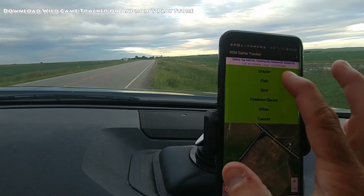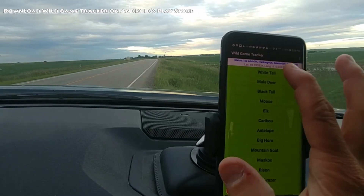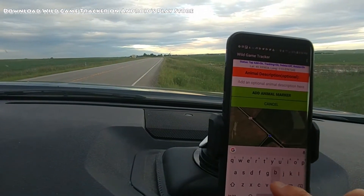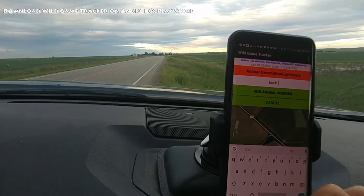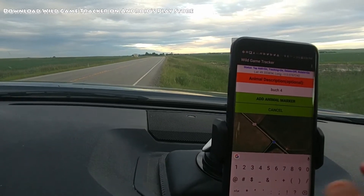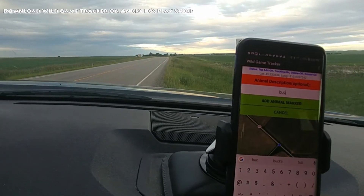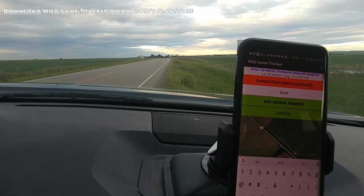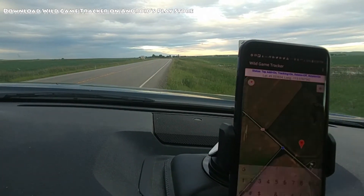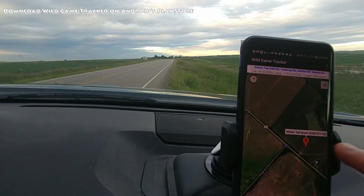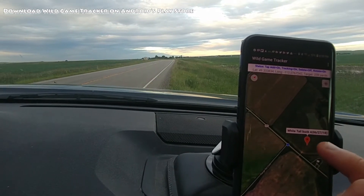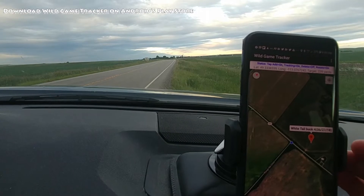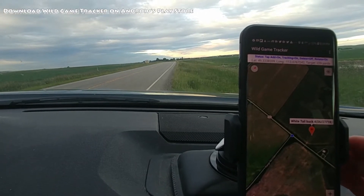In this case I just spotted a whitetail. I'm going to hit Grazer, Whitetail, and then I can add a comment — buck, maybe a four-point. I can add that in there. You can see I can add a little comment, hit Add Marker, and when I click on it, it says 'Whitetail Buck 4' with the comment and the date I saw that.